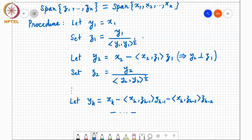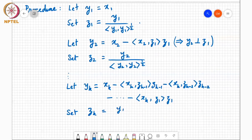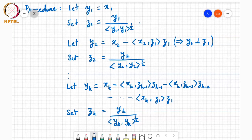At step k, you compute yk by subtracting from xk its projections onto all previous vectors: minus the inner product of xk with z1 times z1, minus the inner product of xk with z2 times z2, and so on through zk-1. This means yk is perpendicular to all previous vectors z1 through zk-1. Then set zk = yk divided by the inner product of yk with itself to the power one-half. You keep going up to k equal to n.